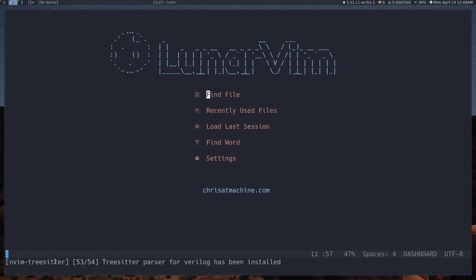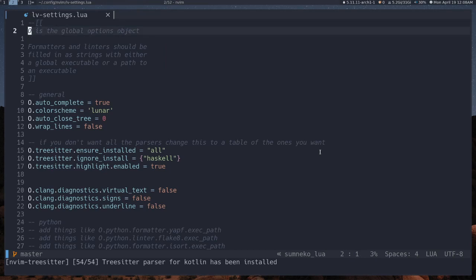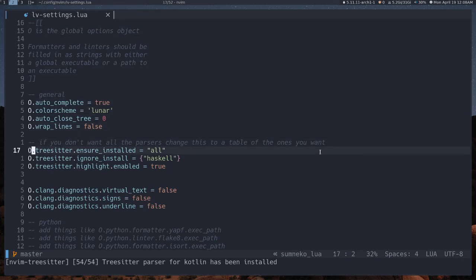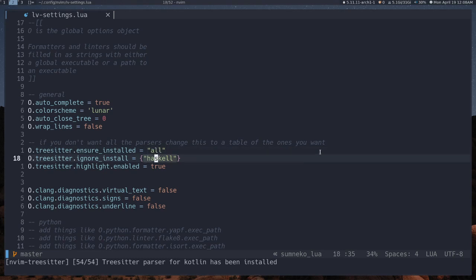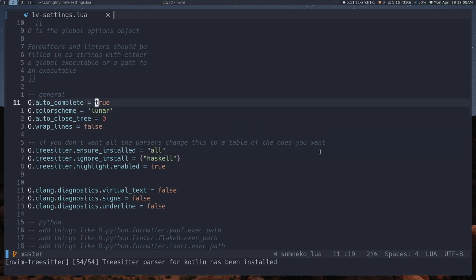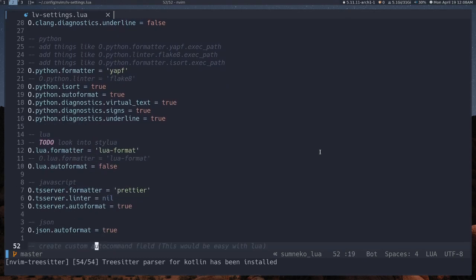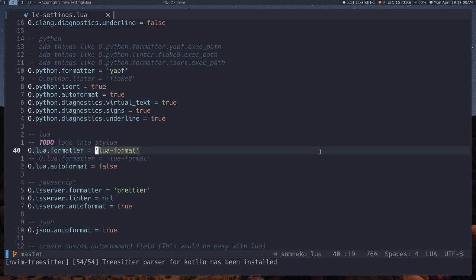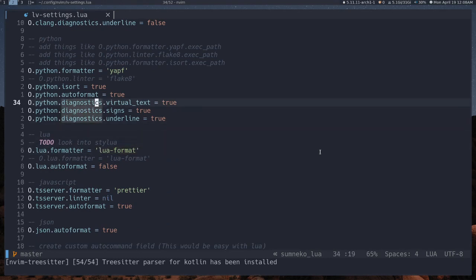You'll notice I'm installing pretty much all of the TreeSitter language parsers down here. If you don't want them all — I installed them just to make the experience easier out of the box — you can go to your settings and instead of passing 'all' to this, you can pass it a table full of the languages that you actually want to use. You can also use a settings file to change things like your color scheme, autocomplete, and a few language-specific things.